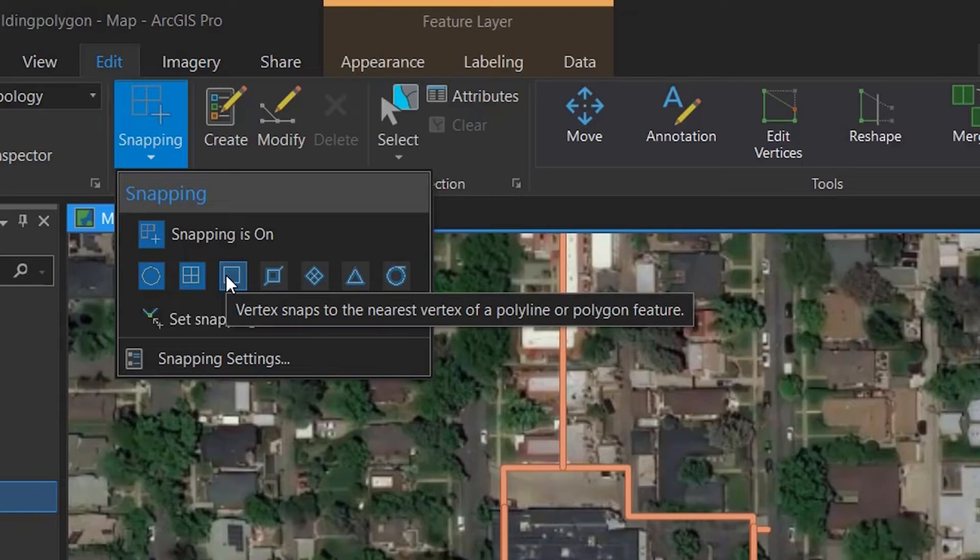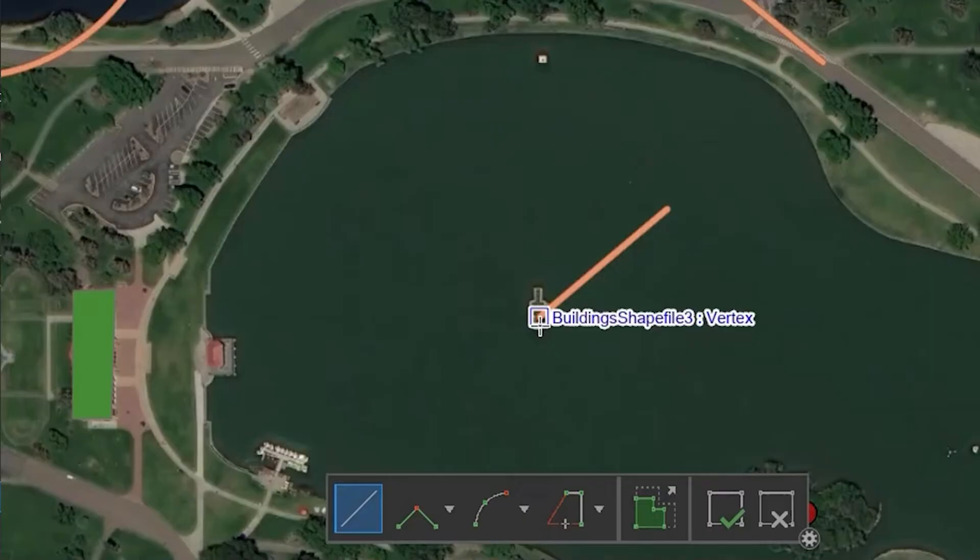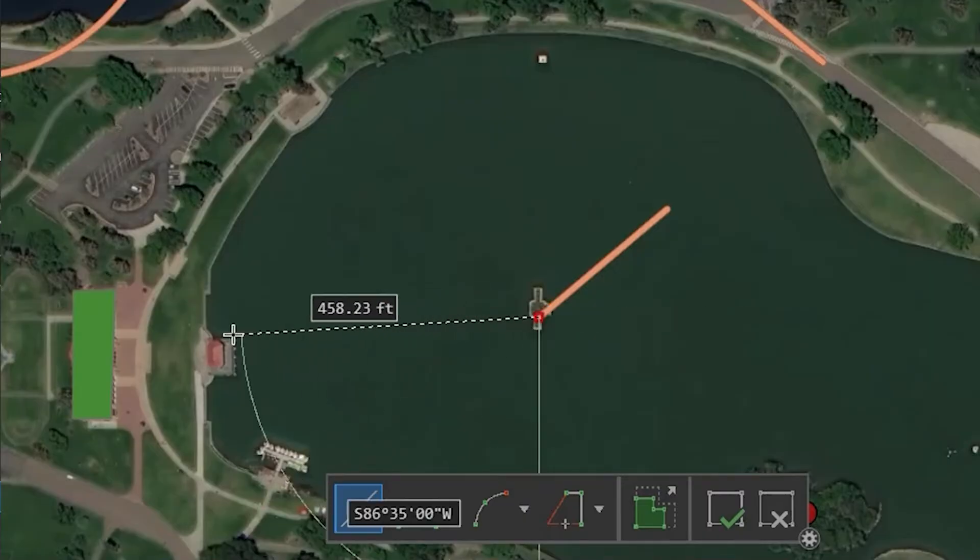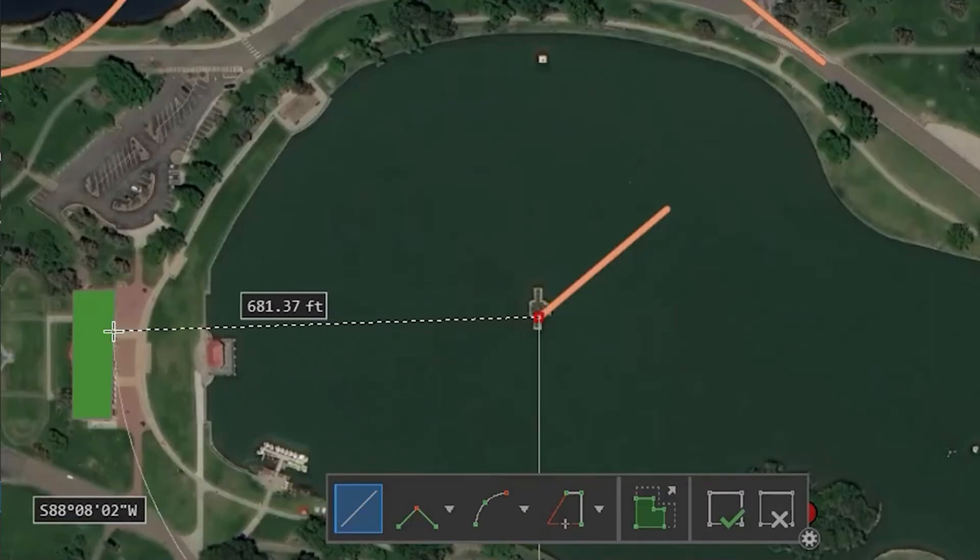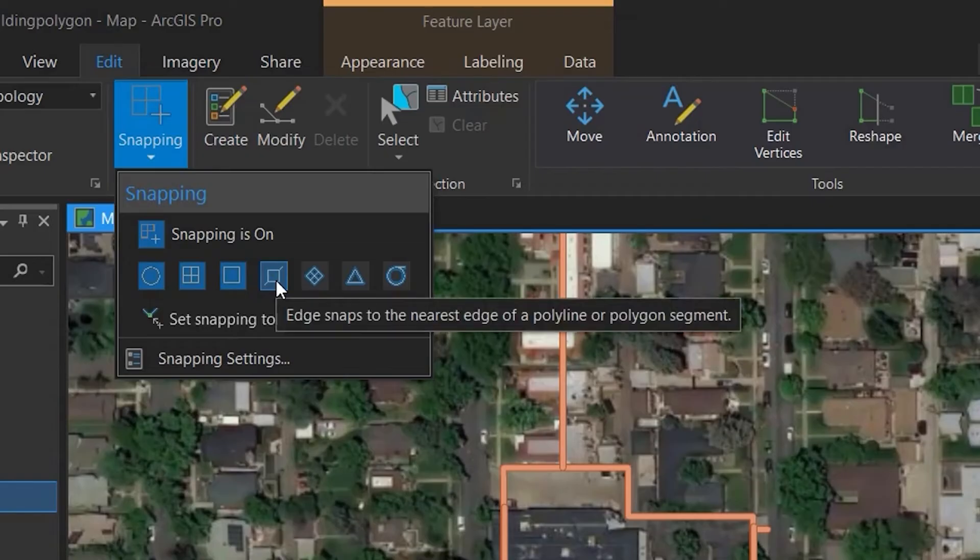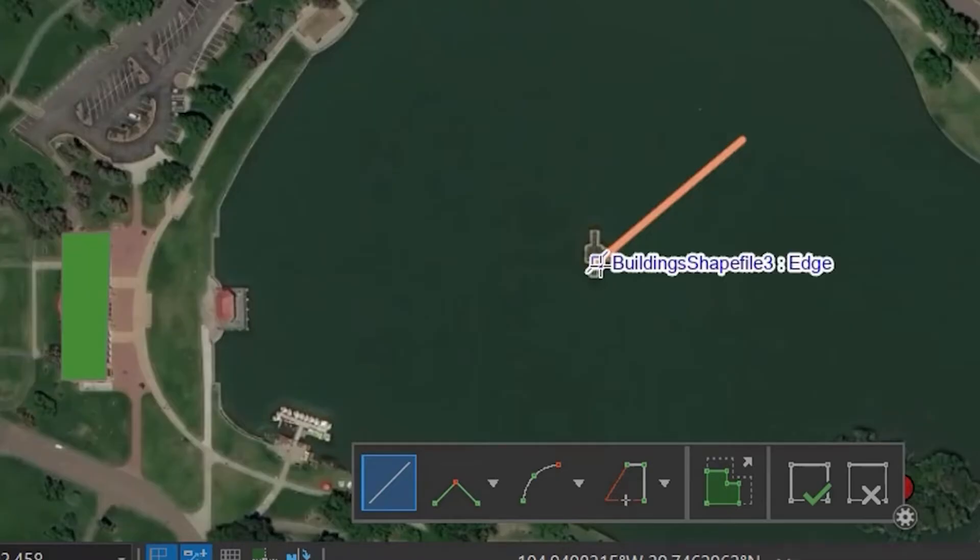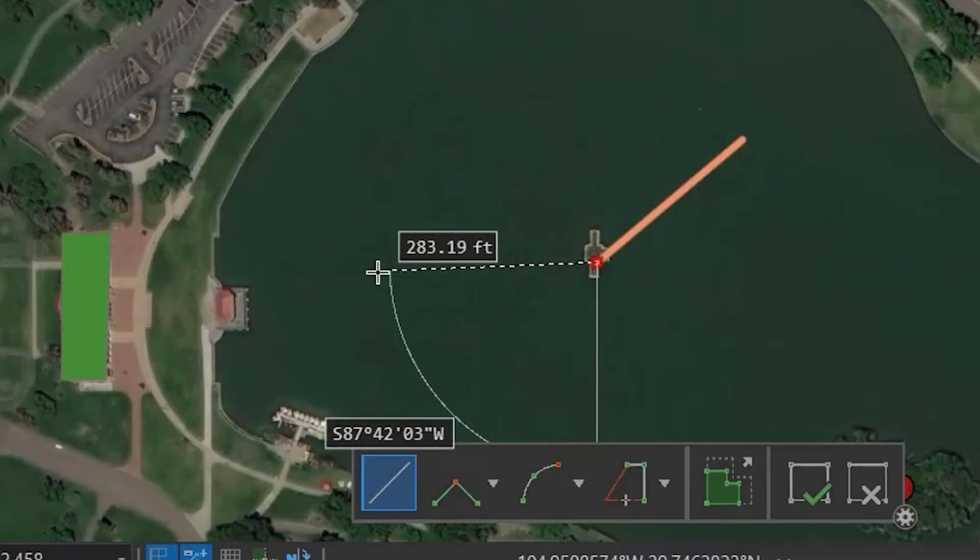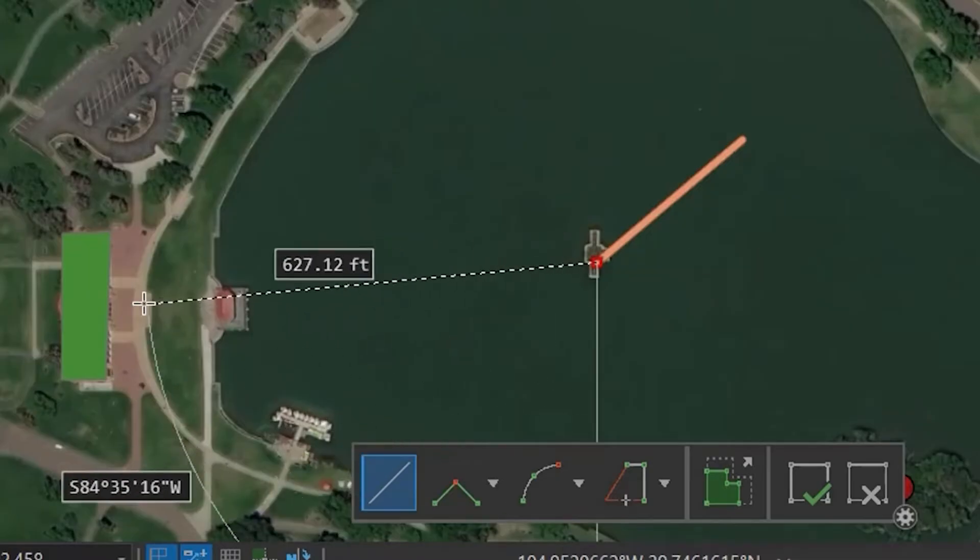Vertex snap allows snapping to the nearest vertex of a polyline or a polygon feature. Edge snapping allows snapping to the nearest edge of a polyline or a polygon.